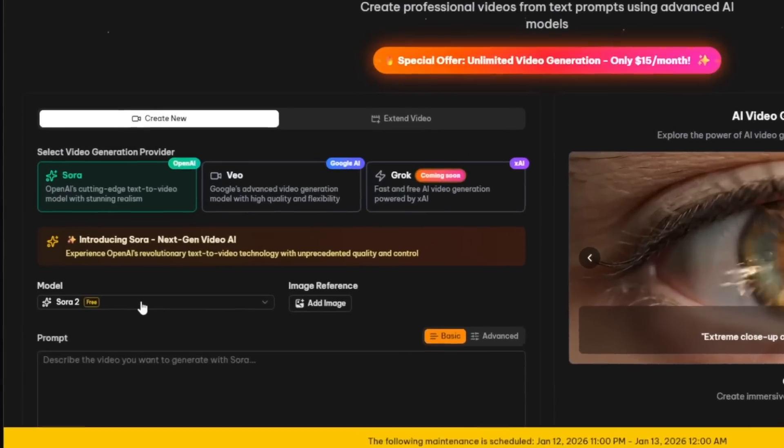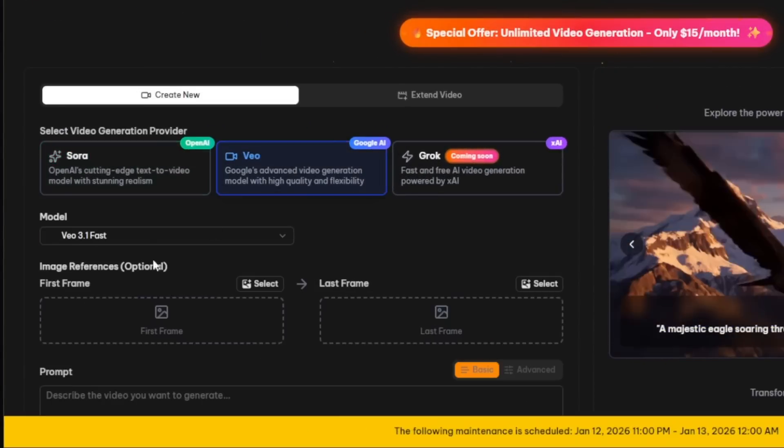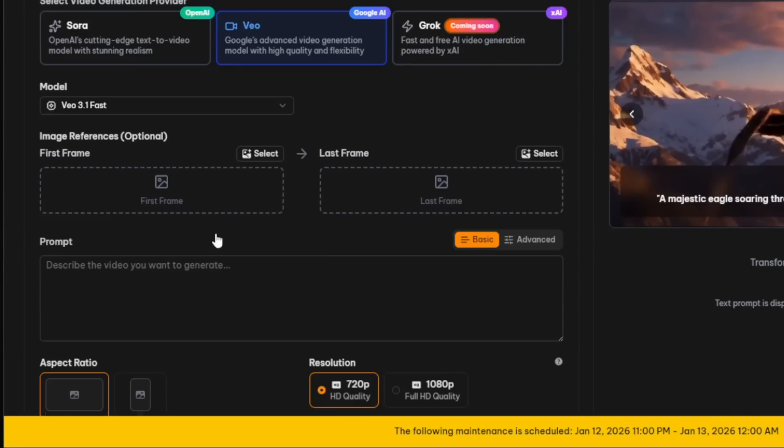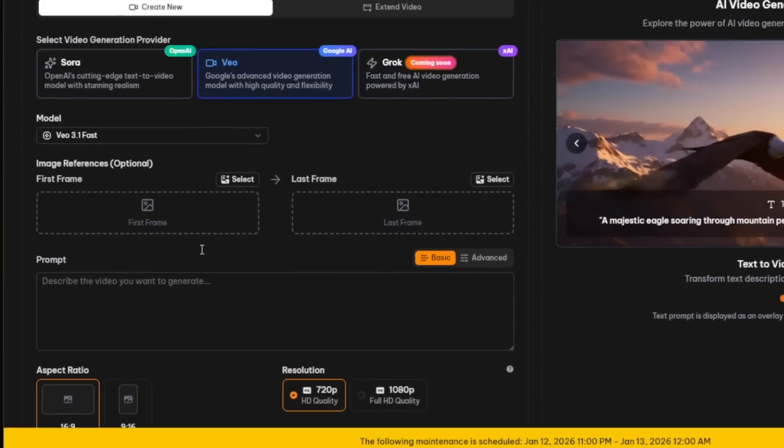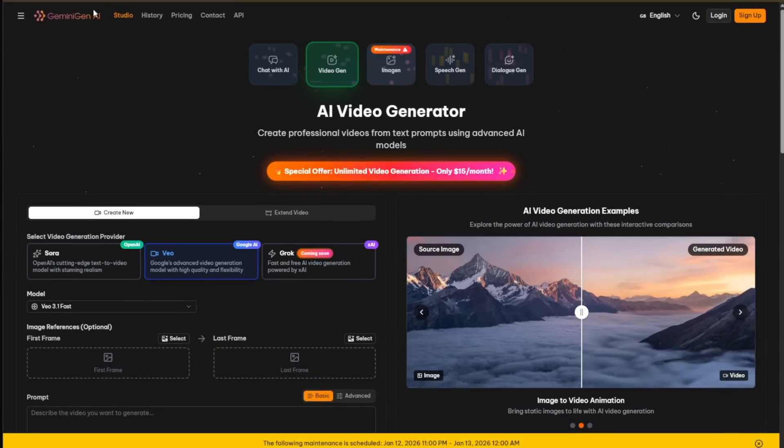This is the URL, and this is the answer we can use again. As it says here, Sora 2 is free. For Veo 3, it is the same thing — all free on this website called Gemini Gen AI.